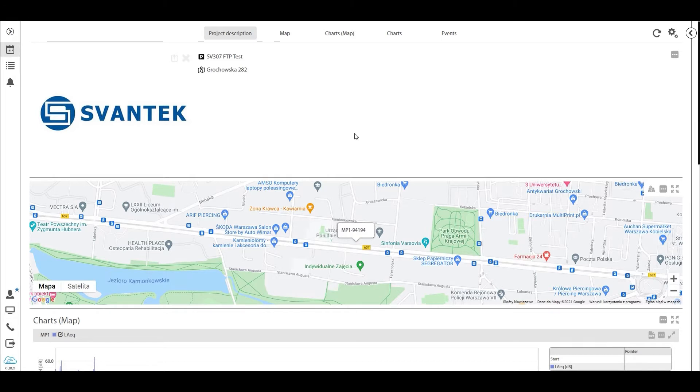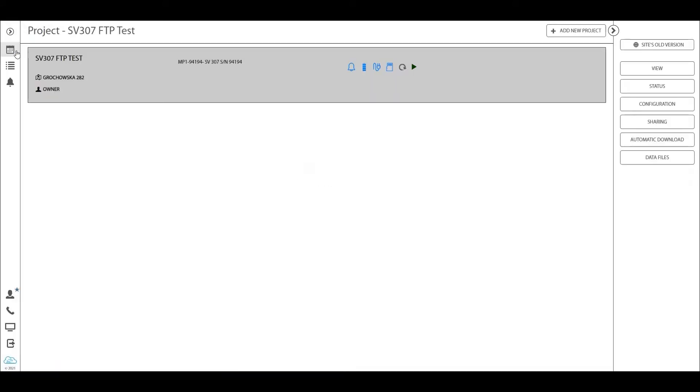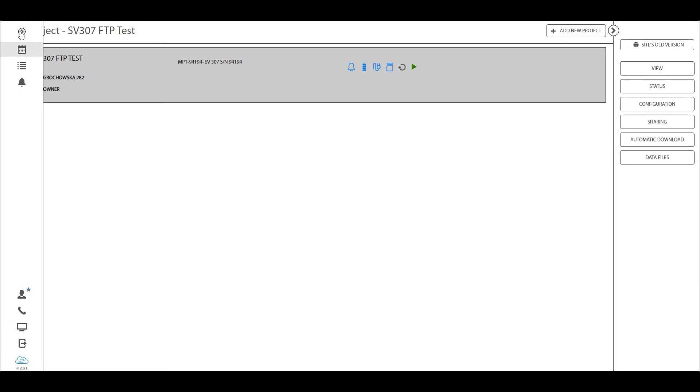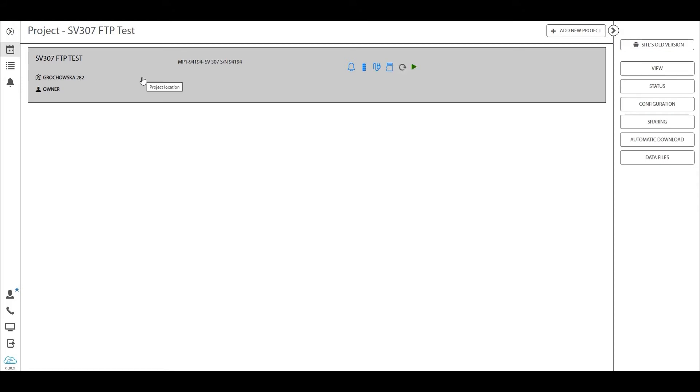Now for all of our new users, this functionality is reached through this station list icon and this is now dubbed the automatic monitoring services. So basically we're going into the project we've created for our station.